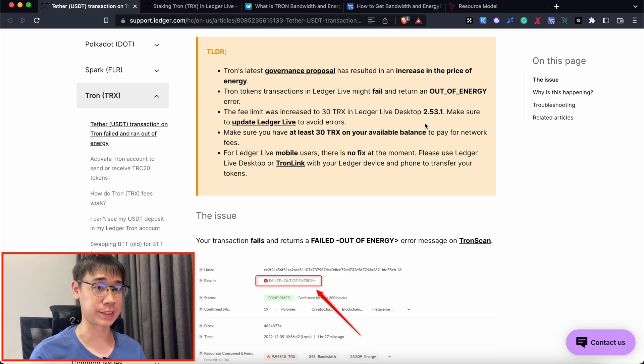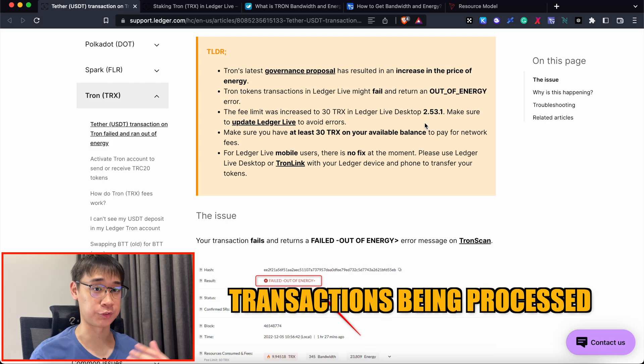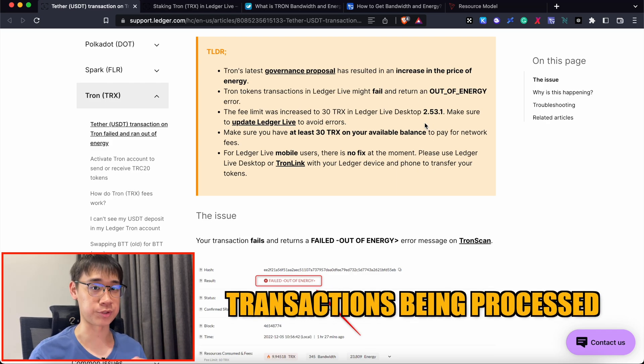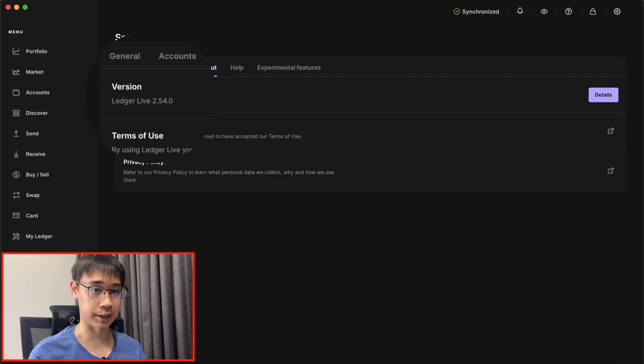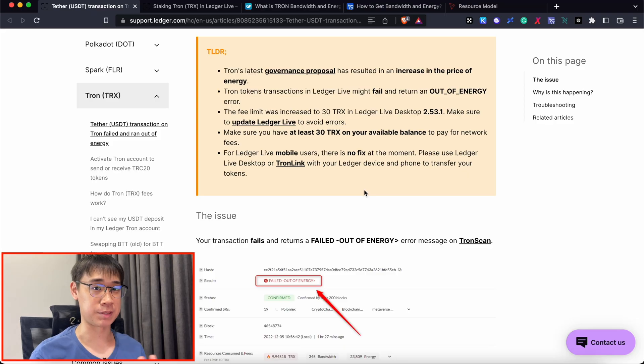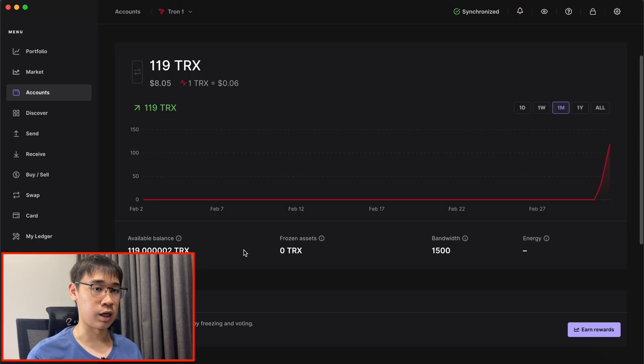The fee limit on Ledger Live has increased to 30 TRX, which increases the chances of your transactions being processed. I currently have a more updated version of Ledger Live, and the fee limit has been increased to 50 TRX, which I'll be showing you later on.